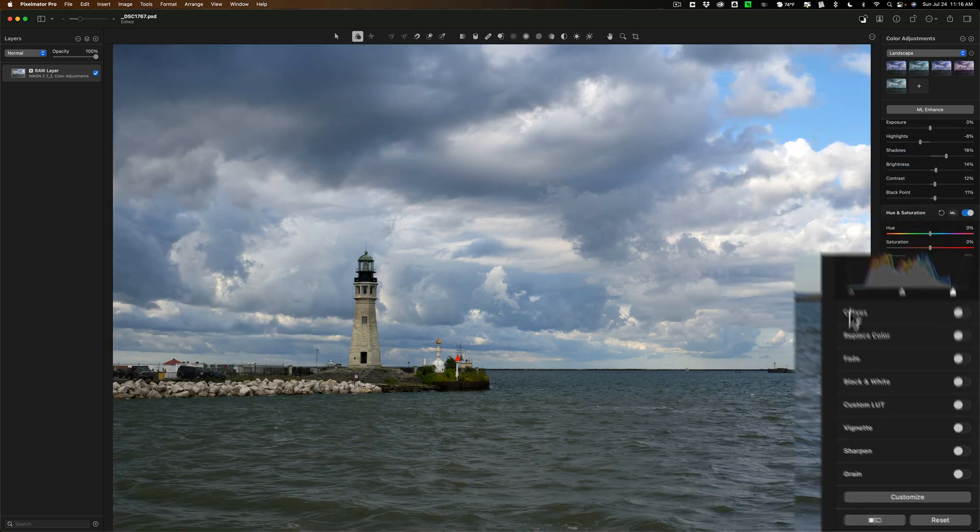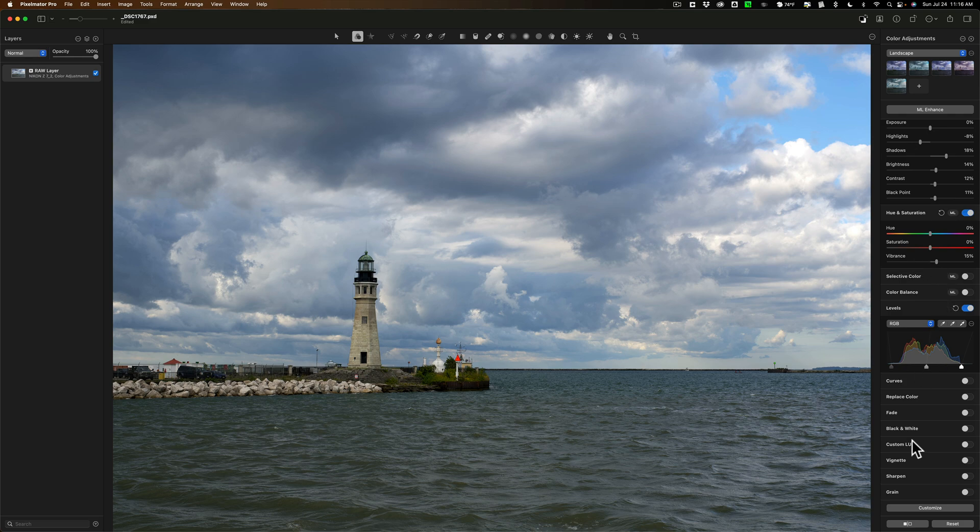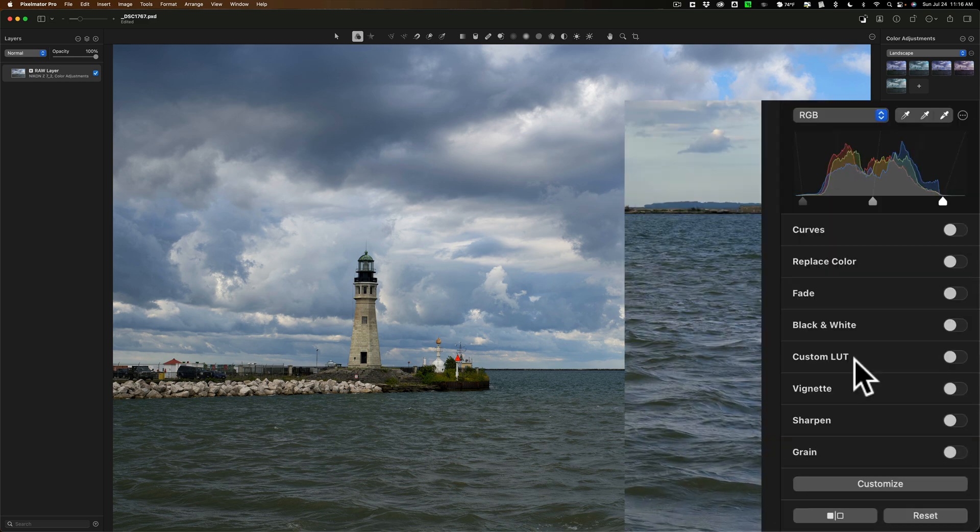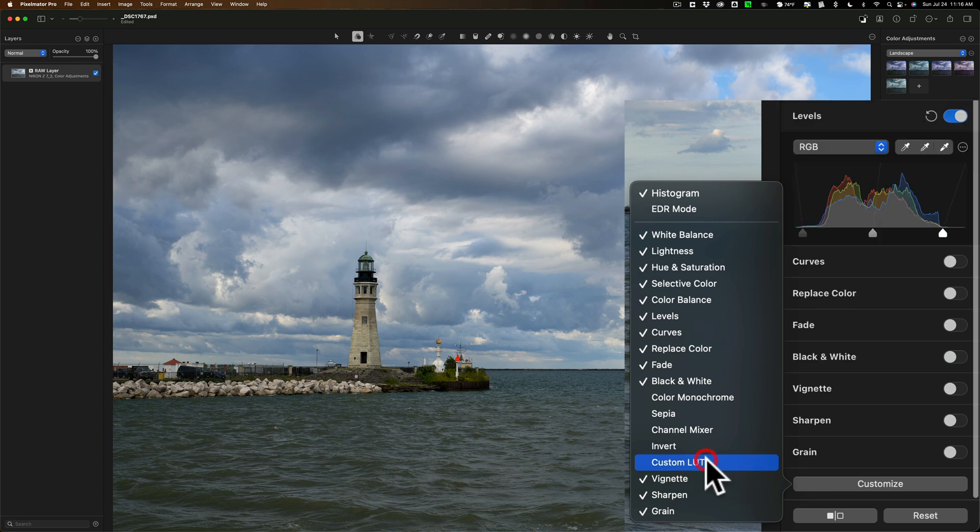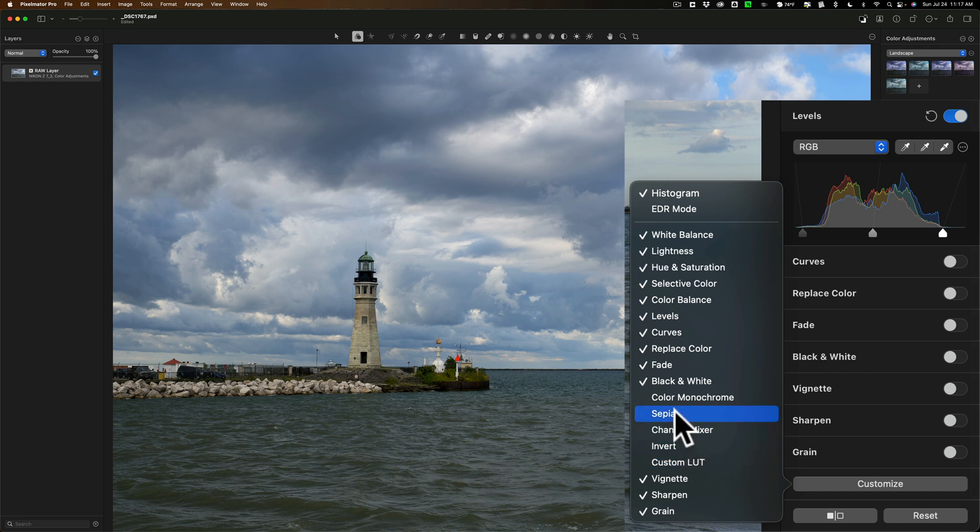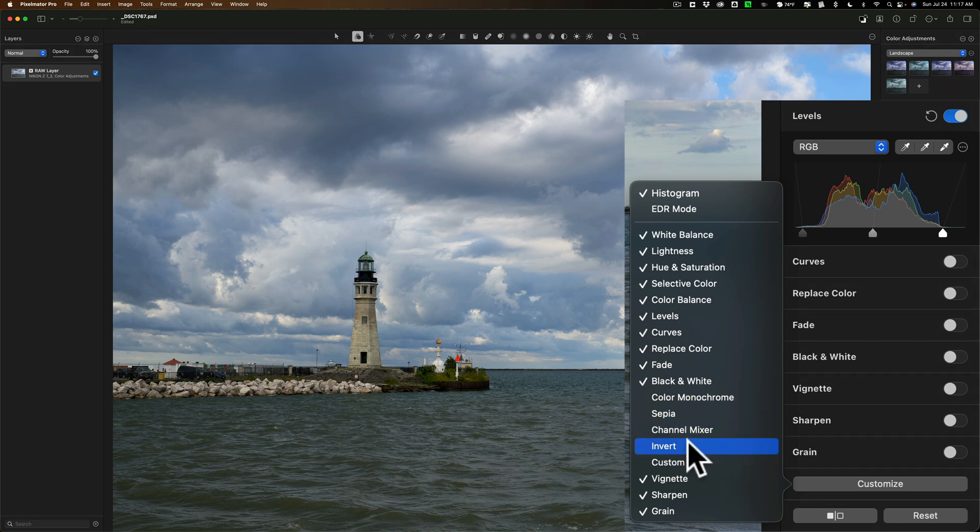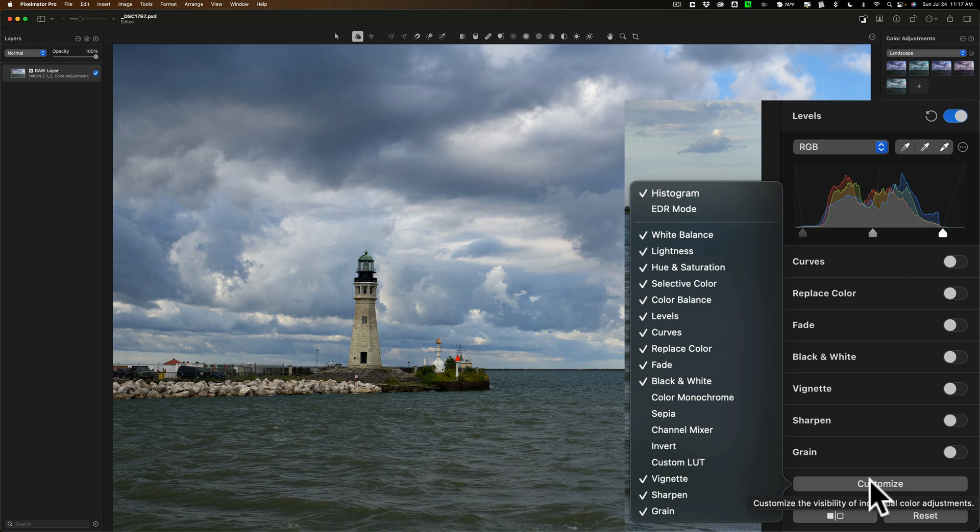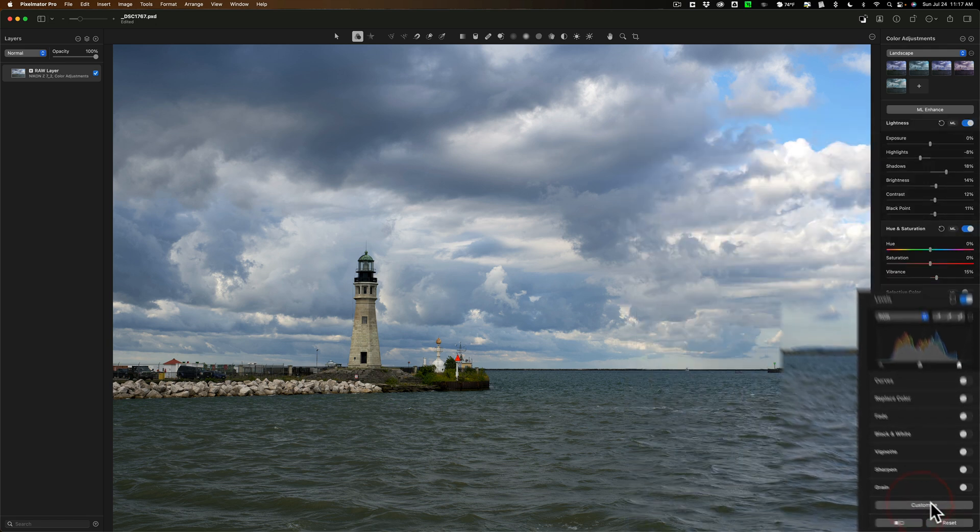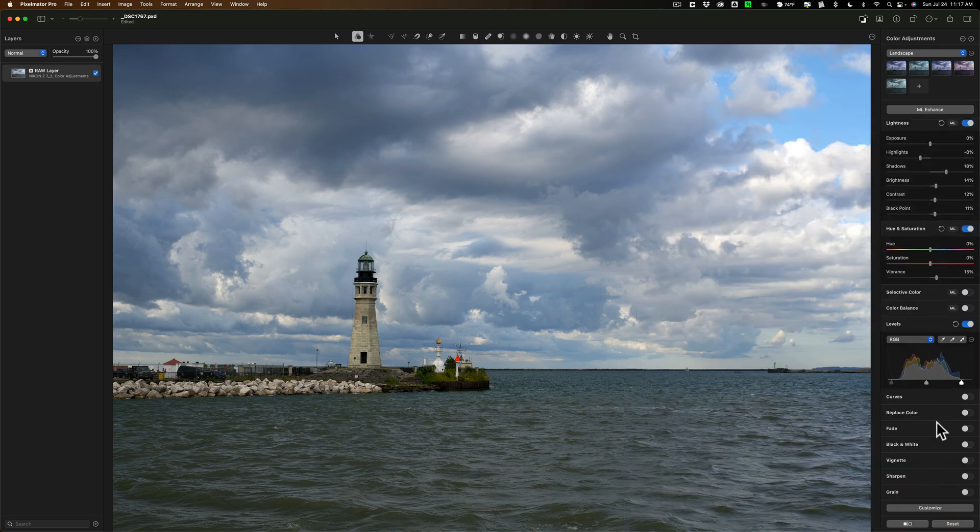You also customize these. For example, let's say you never use LUTs. Why have it here? Go to customize and you could see I could just remove the check mark from custom LUT and it removes it. You also could add some that aren't there. For example, color monochrome, sepia, channel mixer, invert aren't there. EDR mode. If you wanted that added, you could as well. So you could customize what is being shown over here.